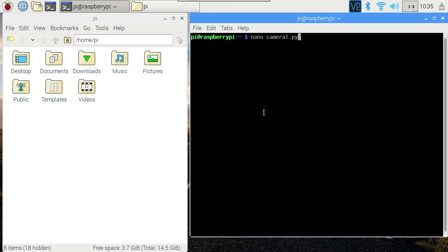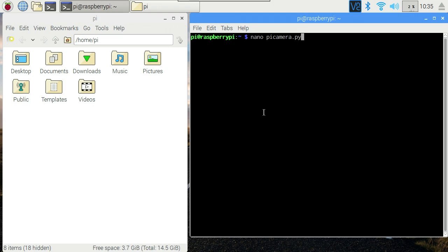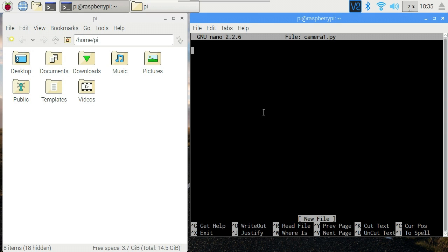So we're going to create a script called camera1.py. First hint: we're going to be using the pi camera library, spelled p-i camera. Don't call your script picamera.py otherwise Python is going to be horribly confused between my library and your script. So we'll call our script camera1.py.